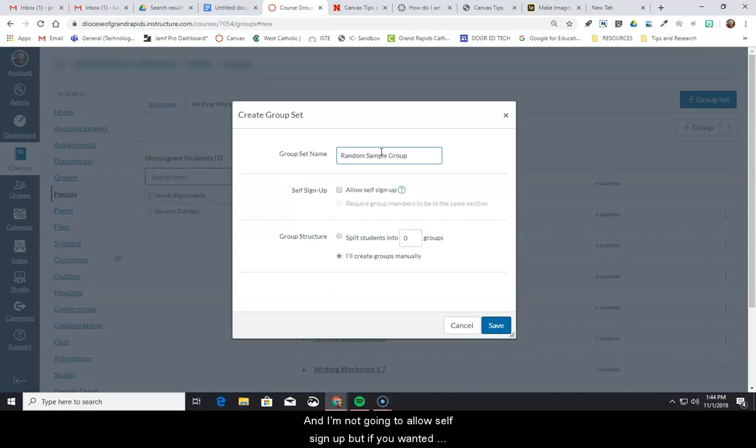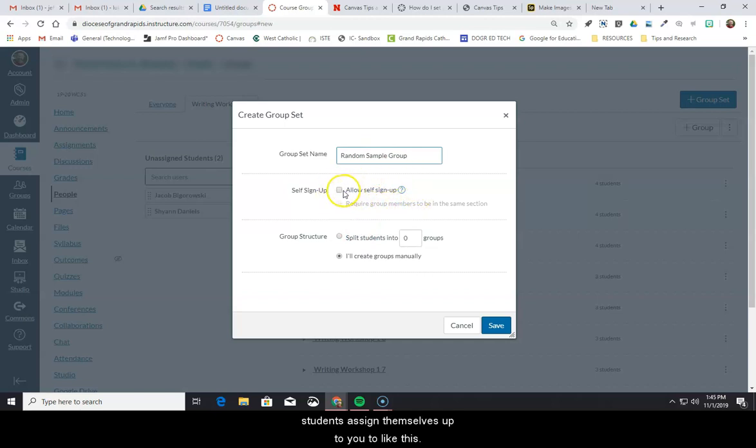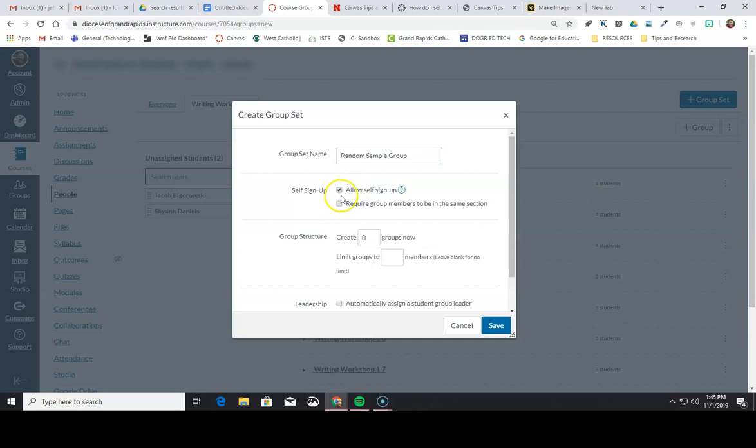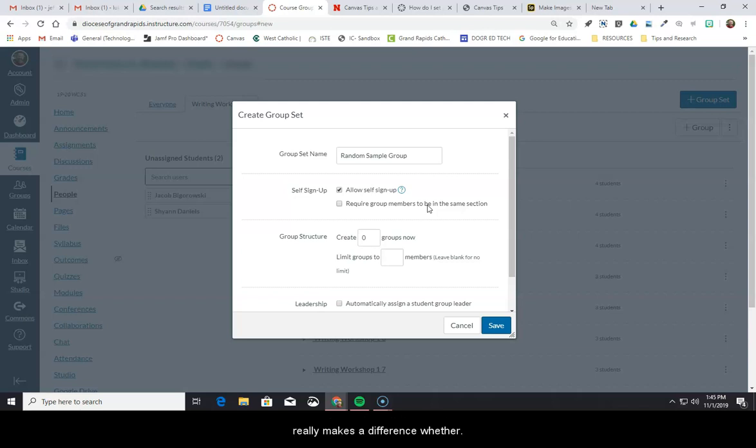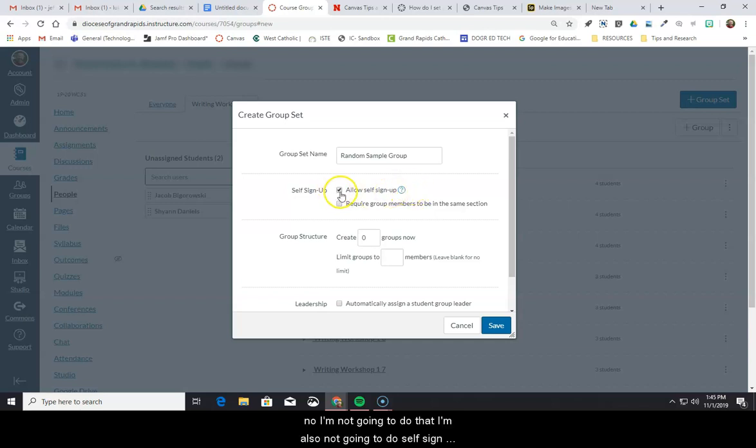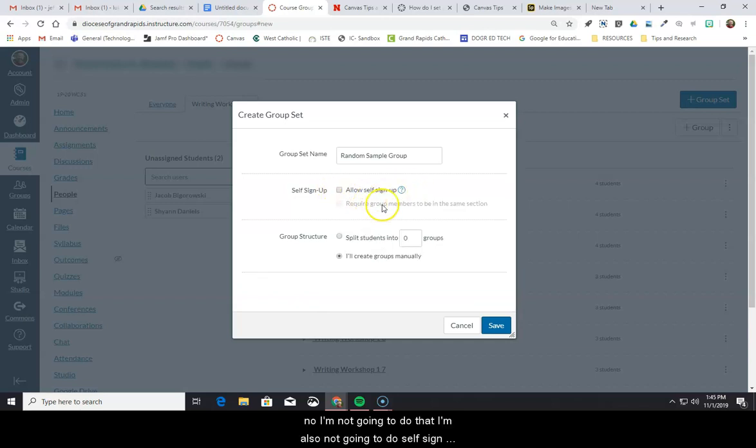I'm not going to allow self-sign up, but if you wanted students to sign themselves up, you'd select this. And then you have to decide if you want to require the group members to be in the same section. That really makes a difference whether you're going to let students work across classes. So I'm not going to do that. I'm also not going to do self-sign up, so I'm going to turn that off.